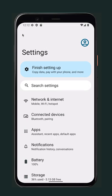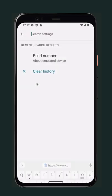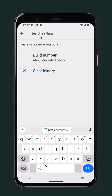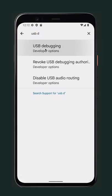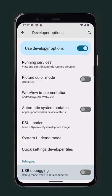Go back to the previous page. Choose the search bar again and type 'USB debugging' in the search bar. Activate USB debugging.